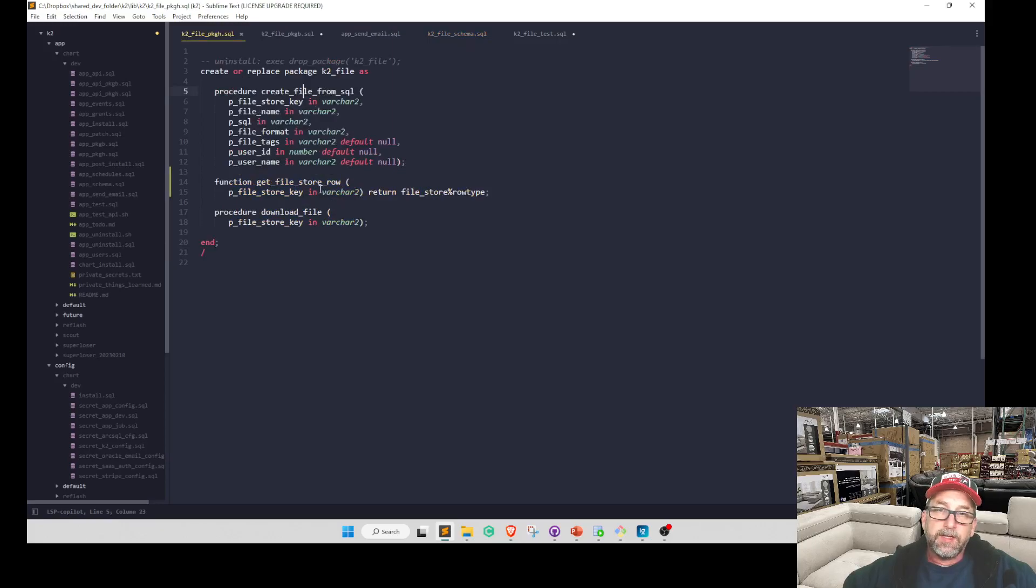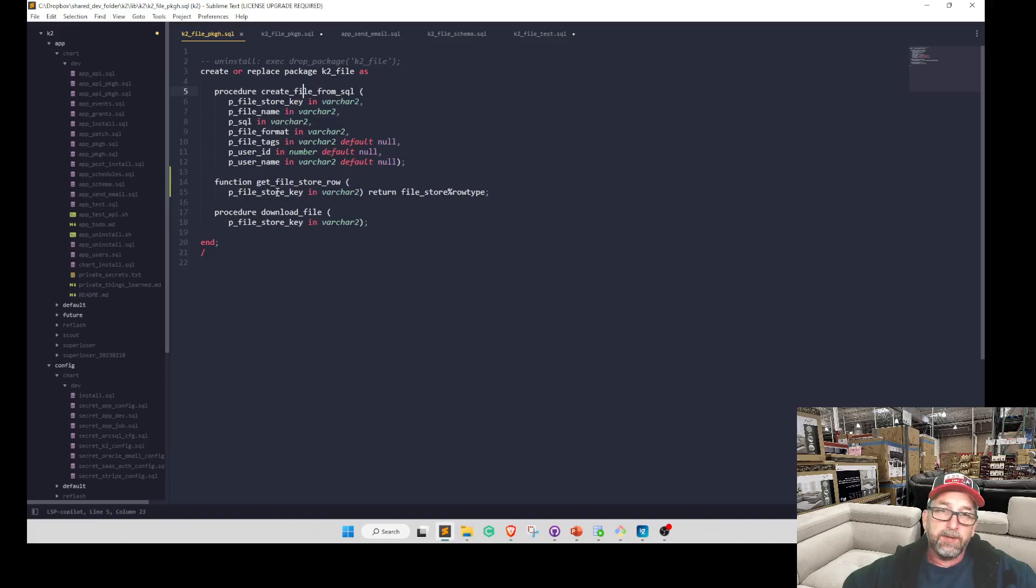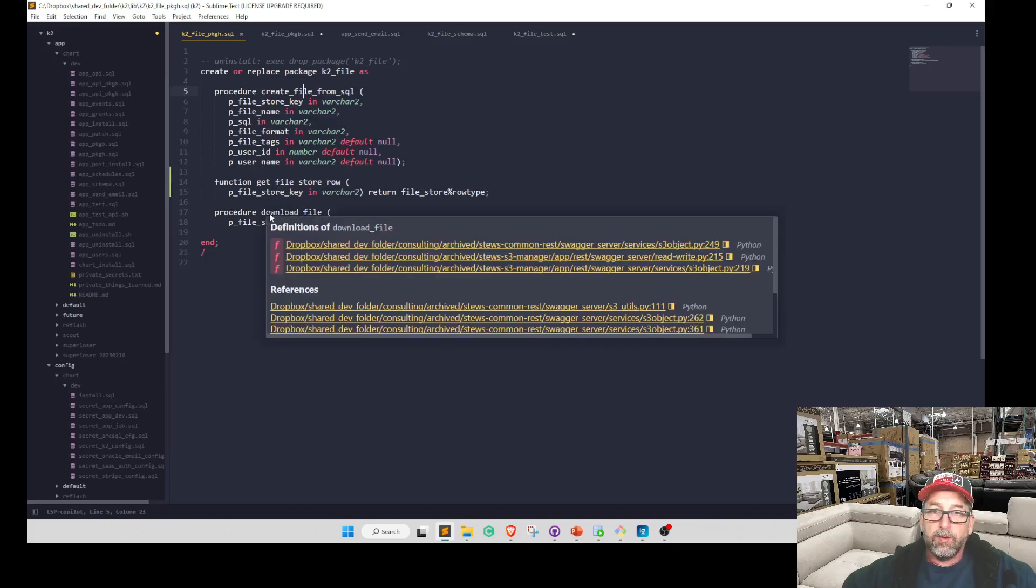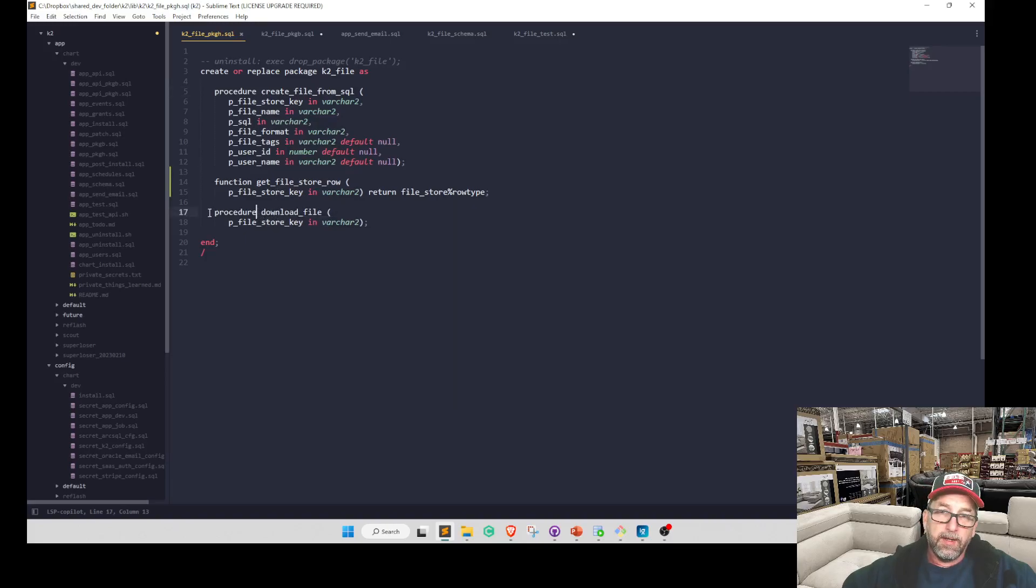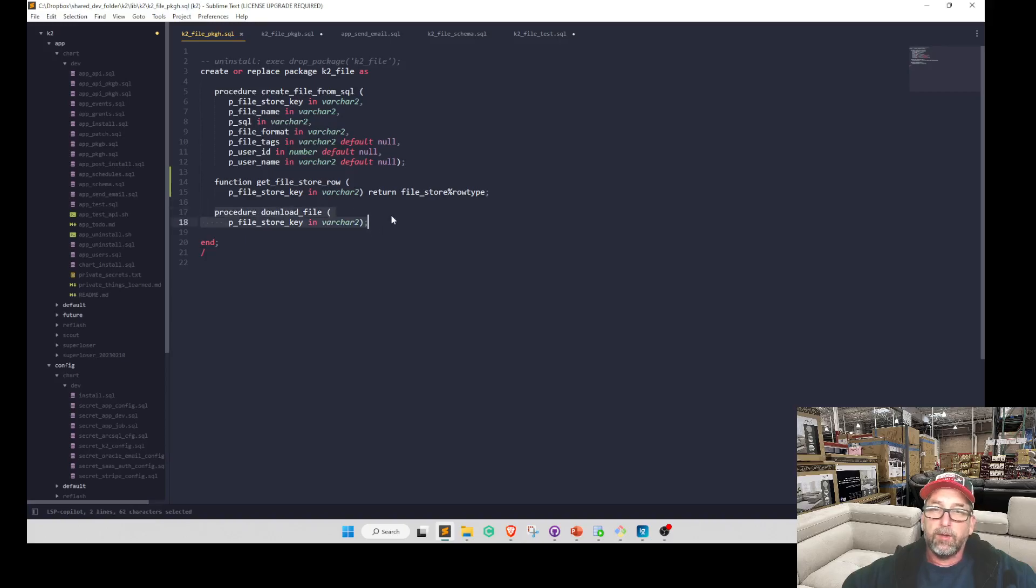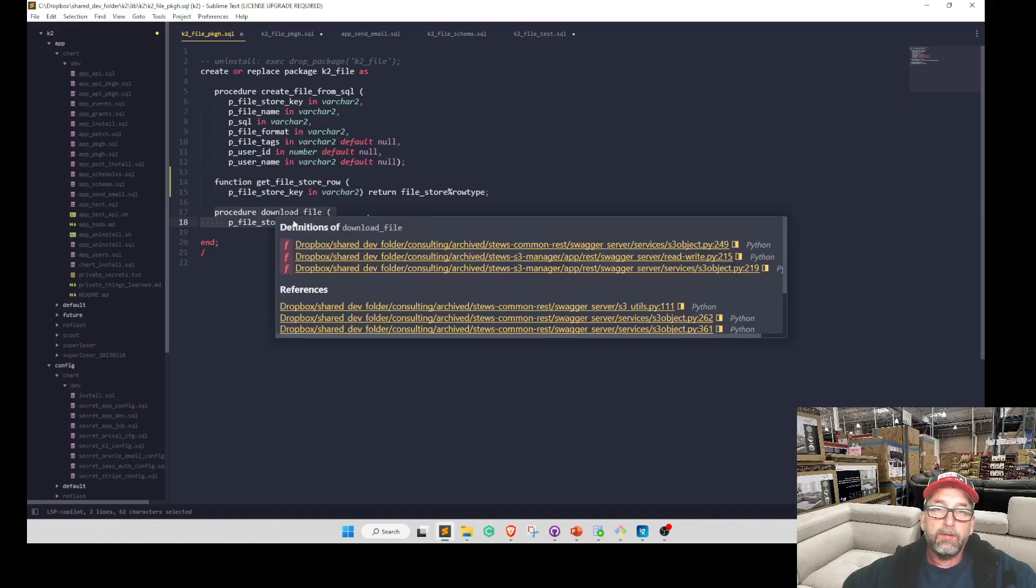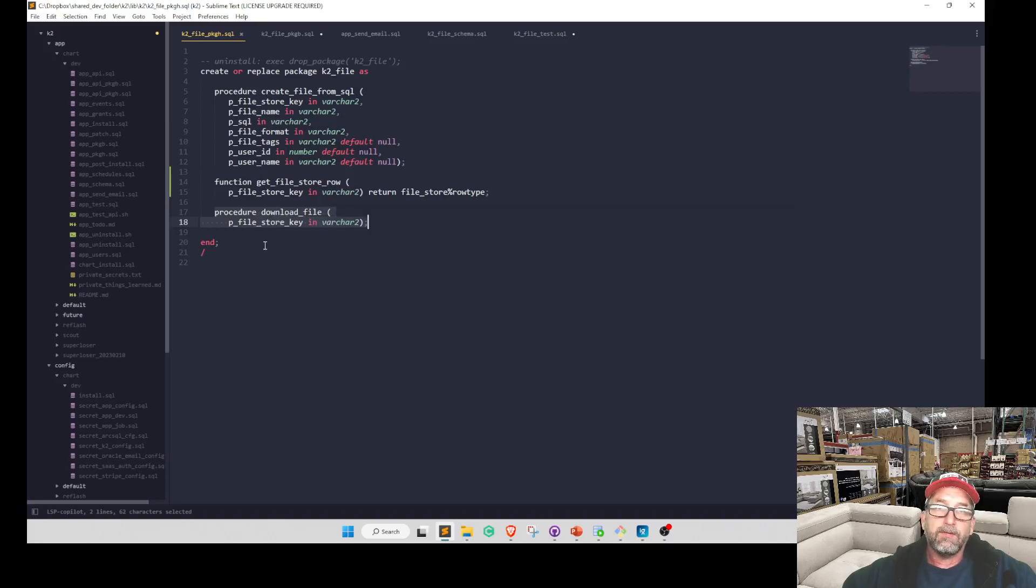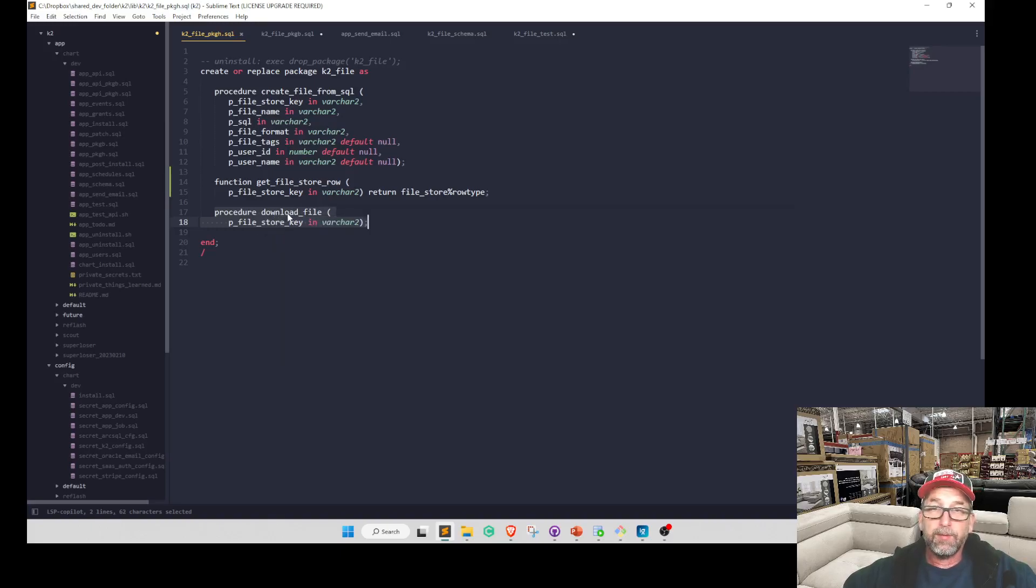So we can create that file from SQL that gets stored in the table. We can get a row from that table very easily using the key that we generate for it. And then we can download - called a download file - and this is used to download it on a web page.